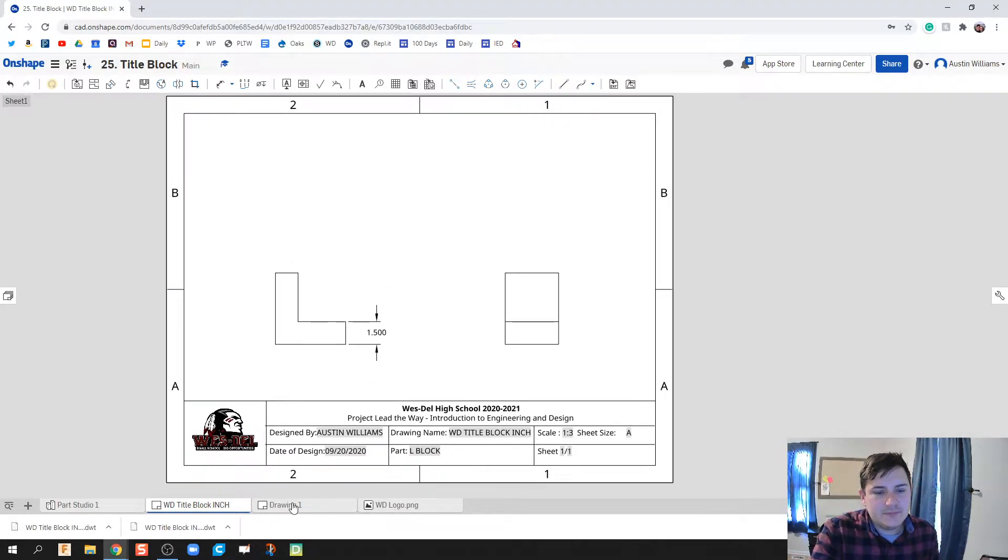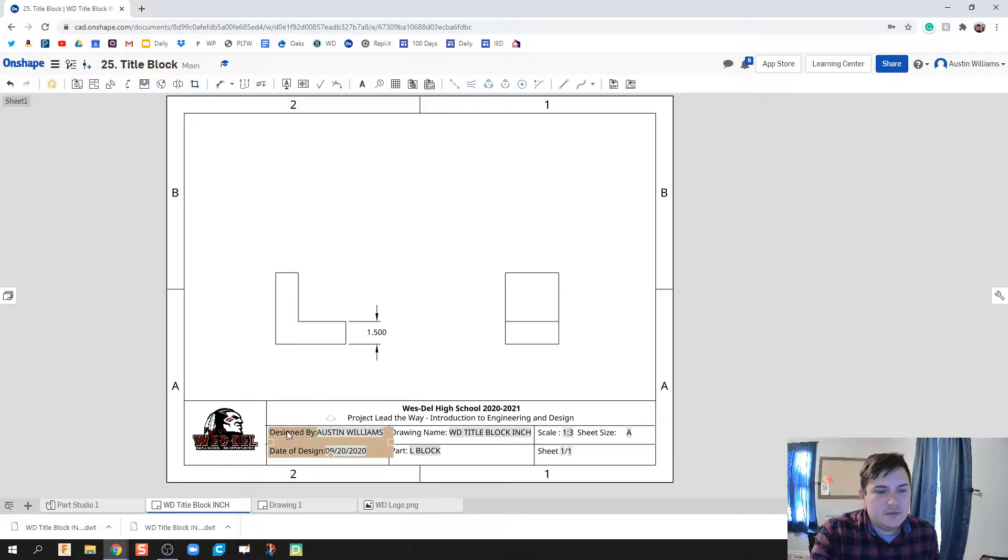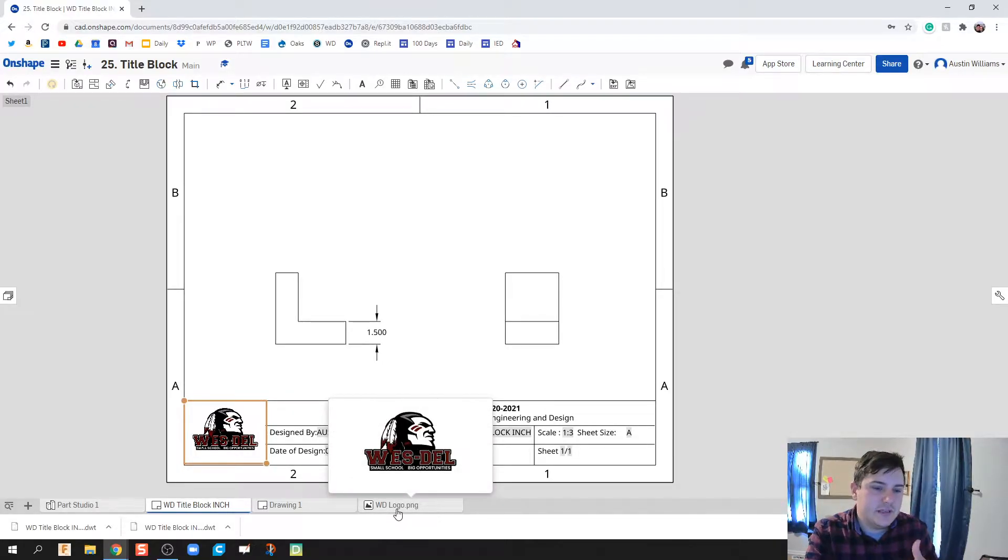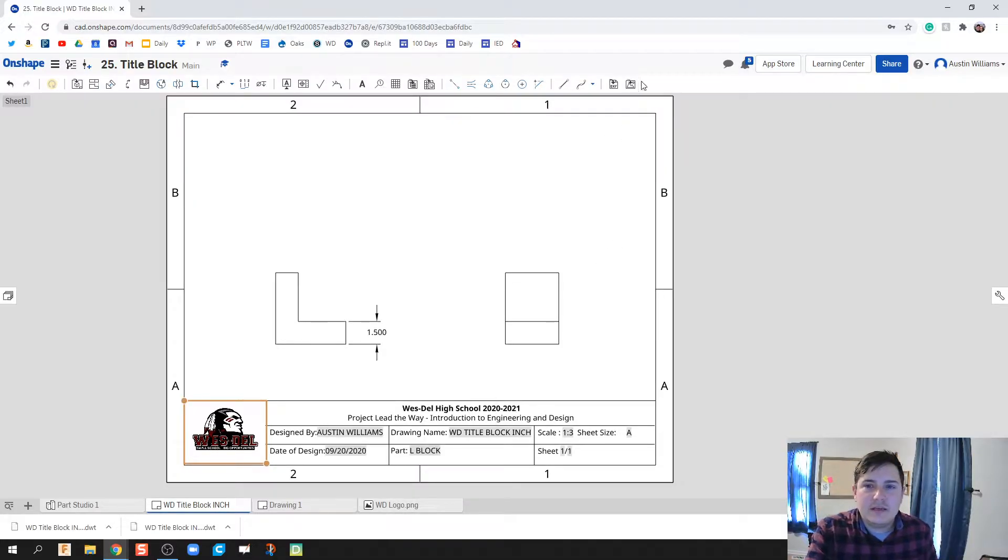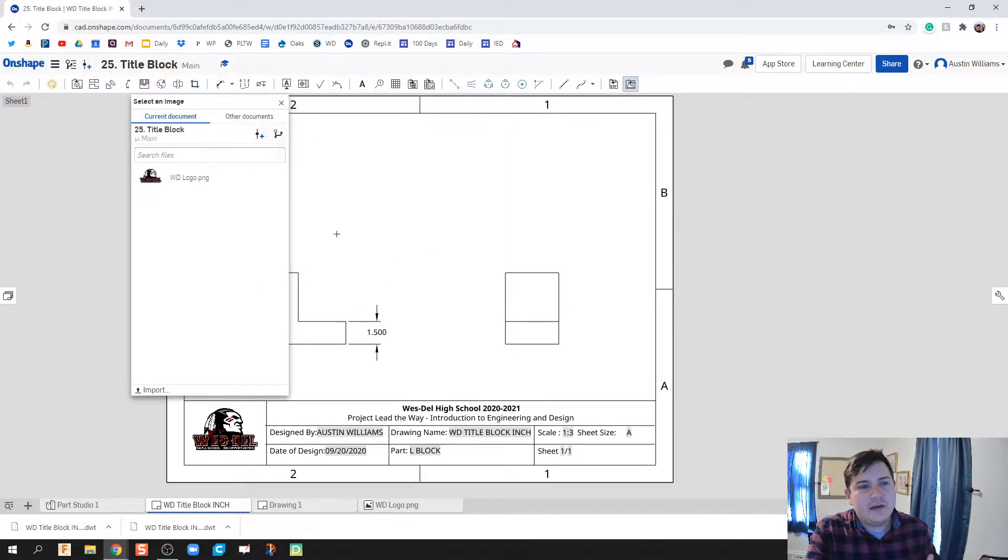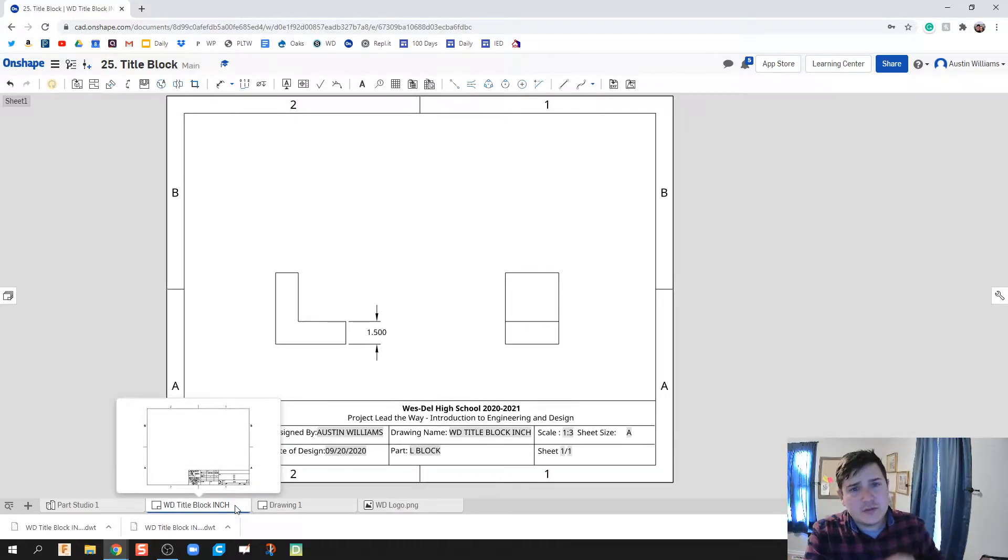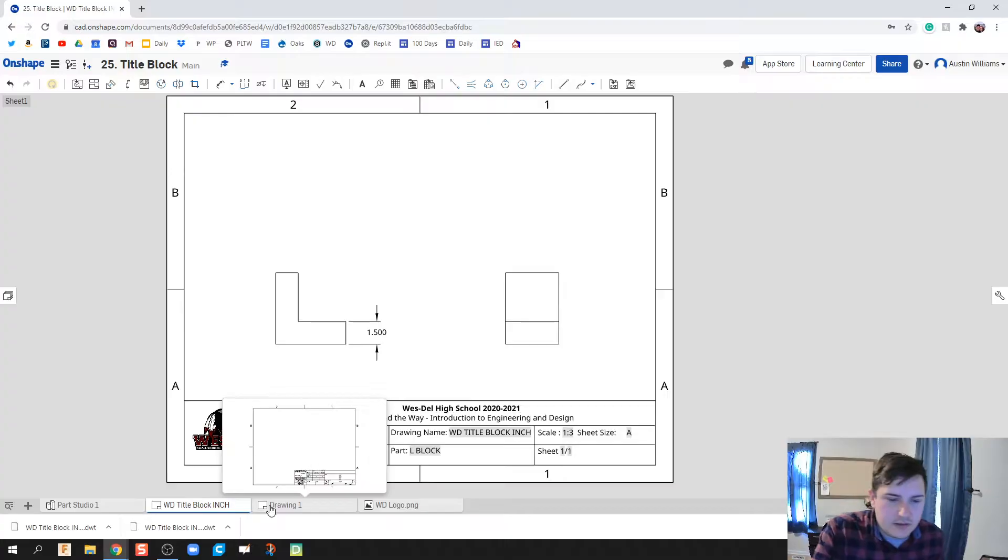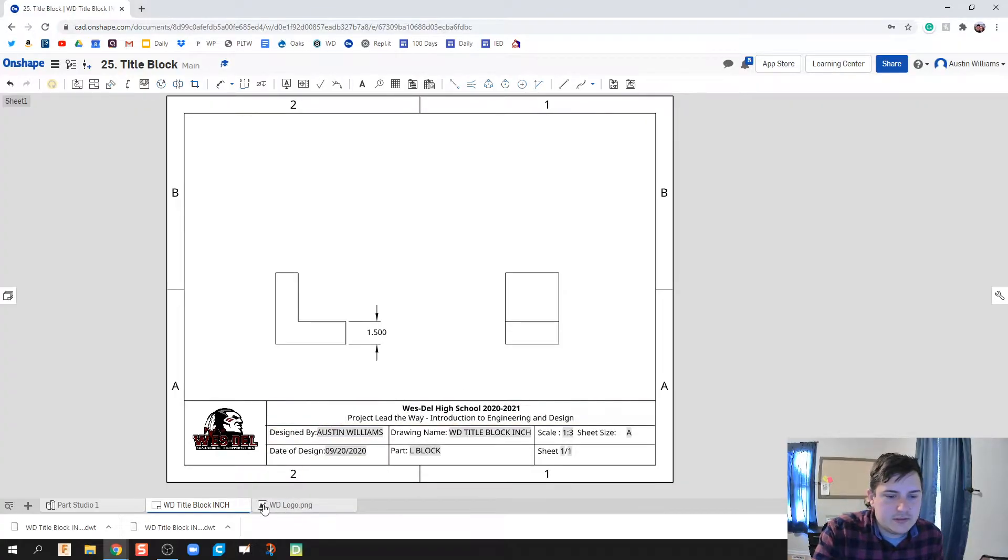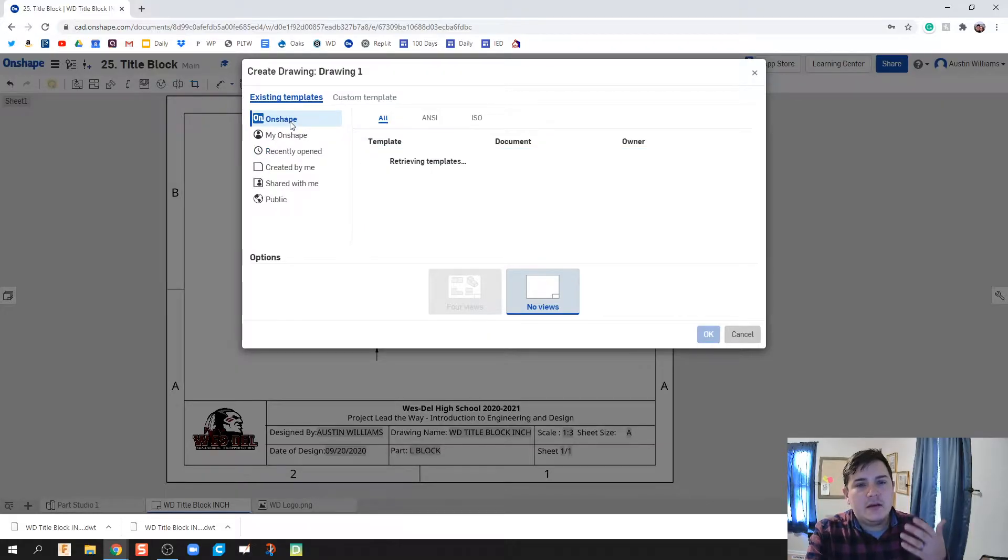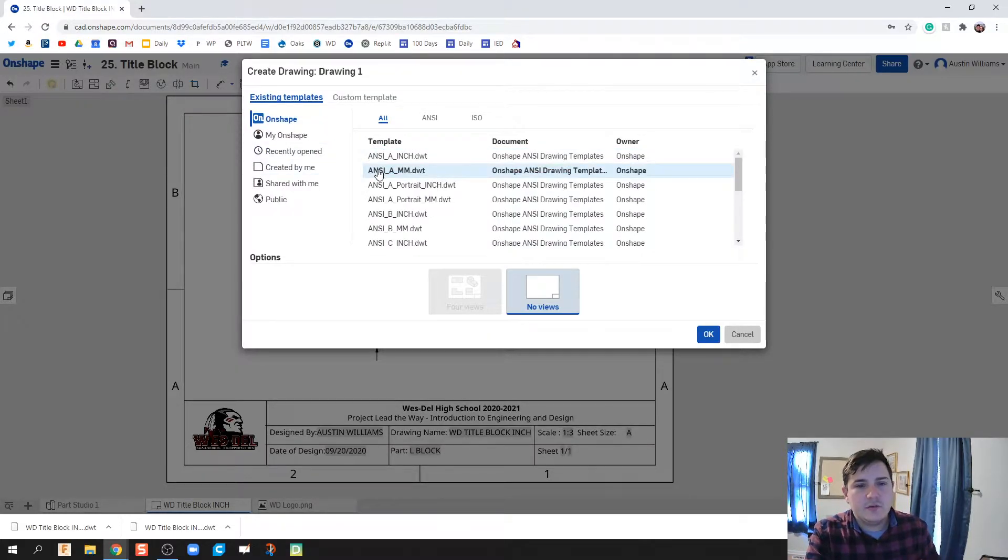What I've done is downloaded the Westdale logo for my school from the internet and uploaded it as a PNG file. So that's the first thing you're gonna need to do. When you do that, if you don't know how to import, you're gonna click down here on image, insert image, and then import, and then find that file. I've already made this one in inches just to show you what a final product looks like. So we're gonna do it in millimeters right now. Let's click on the plus sign down here and let's click on create drawing.